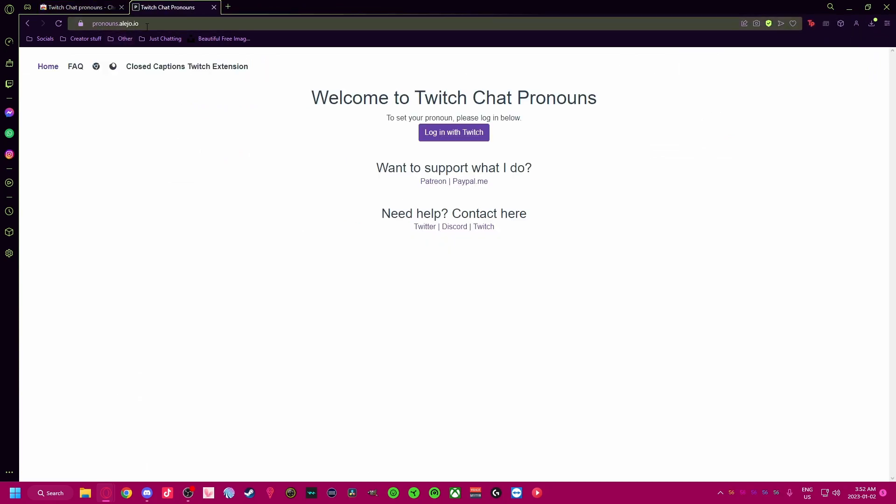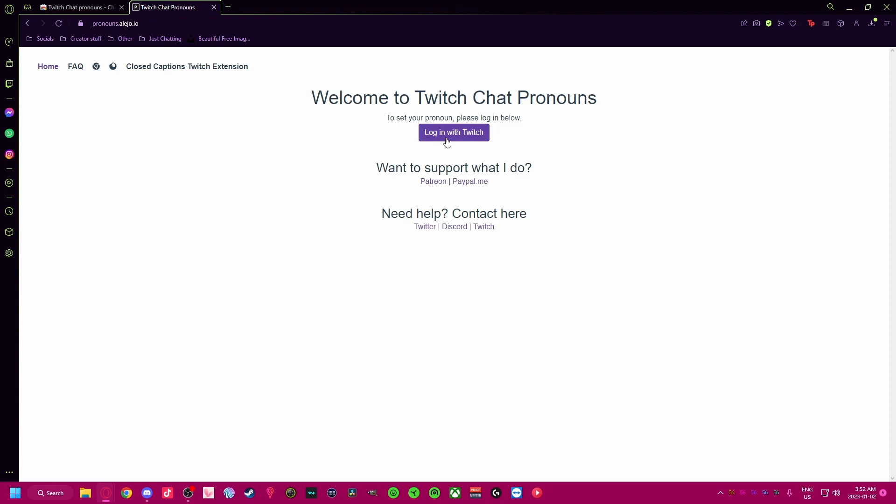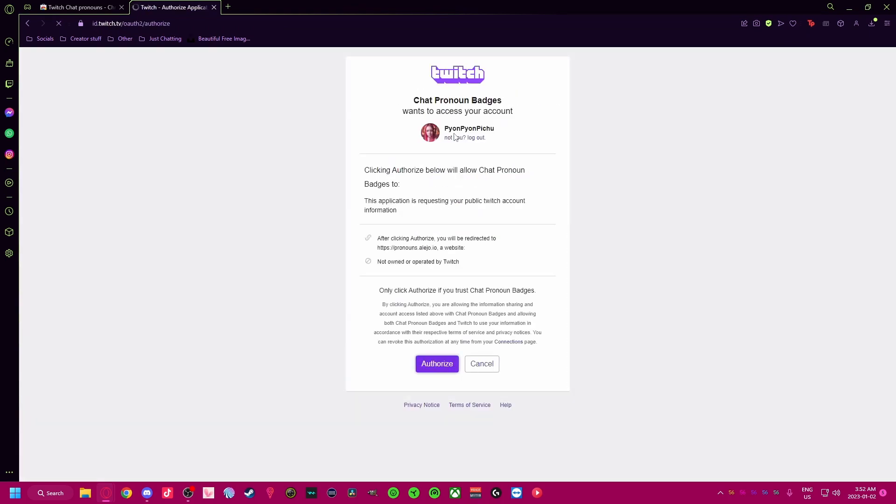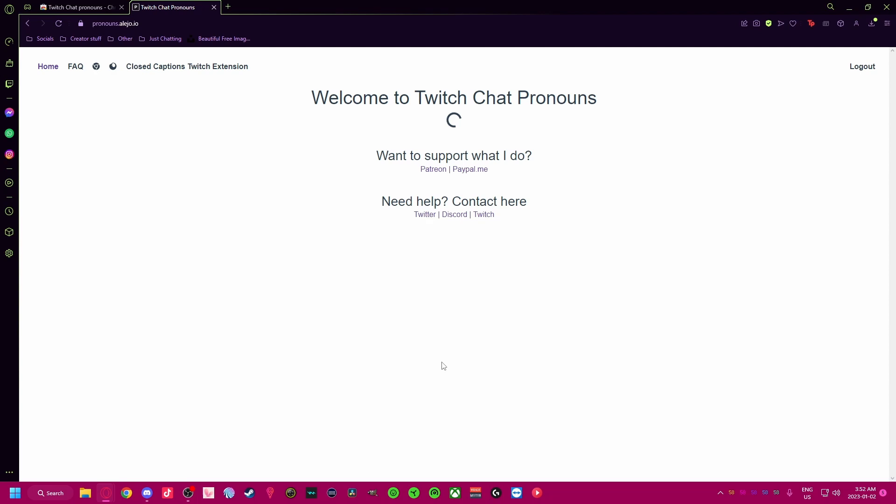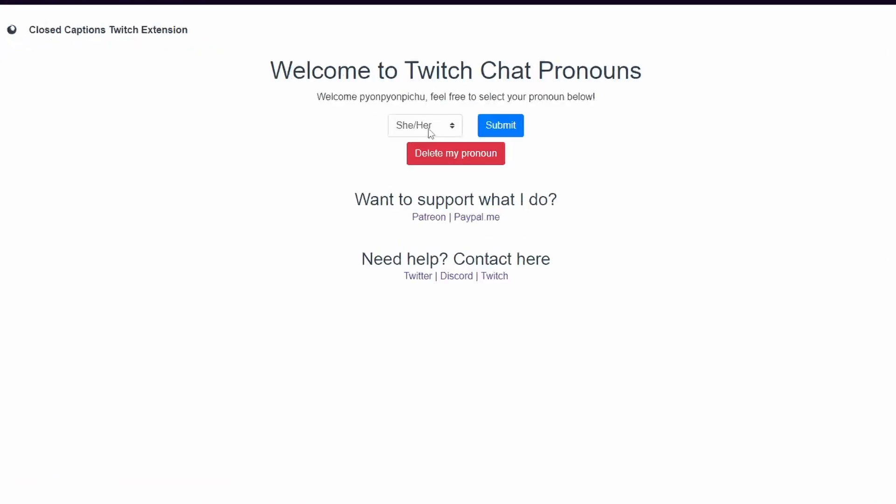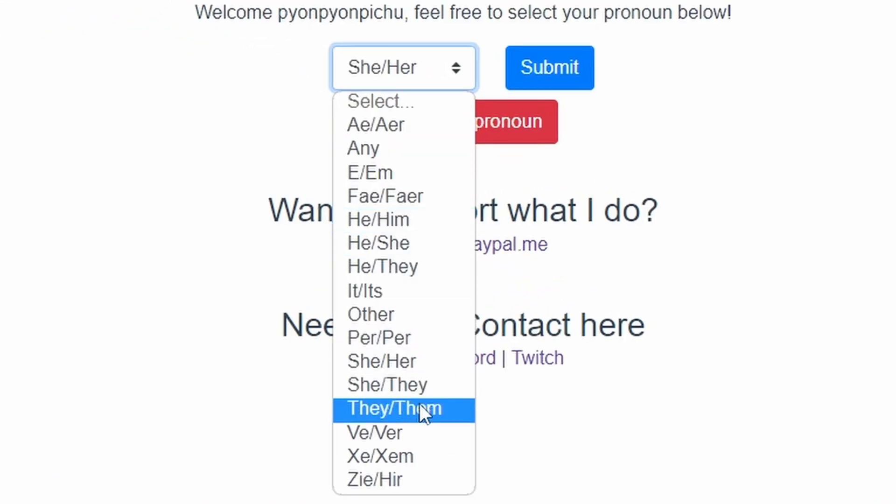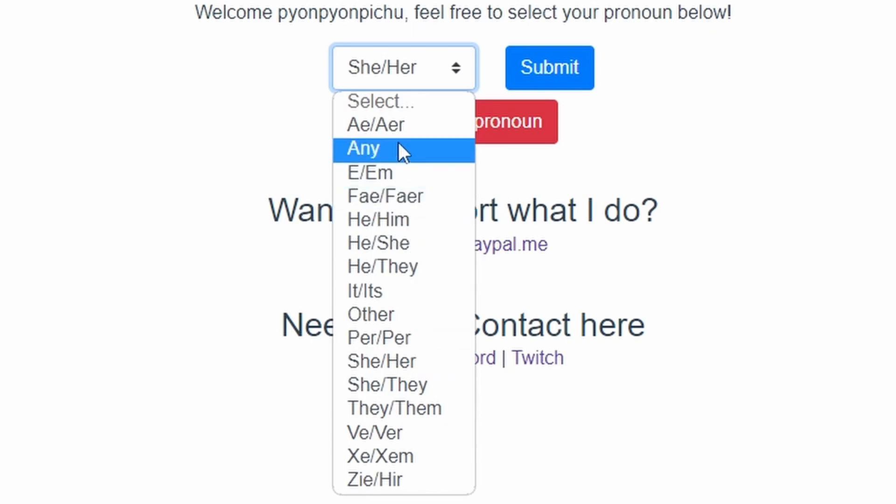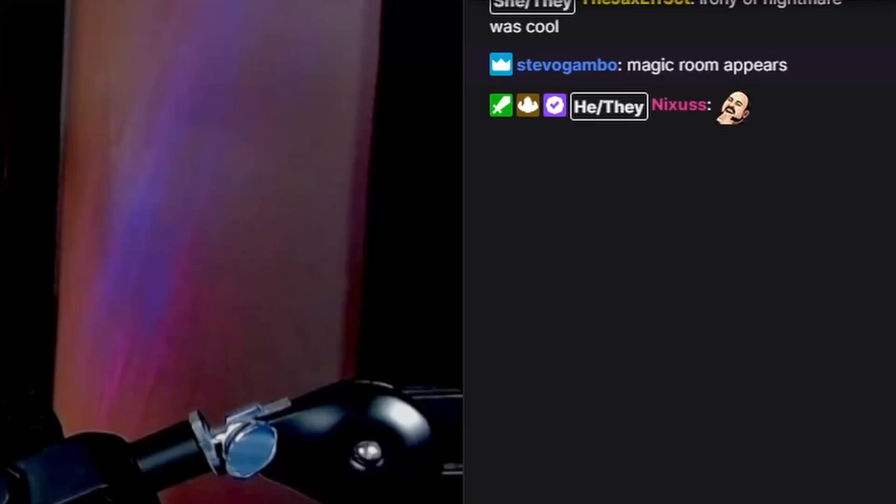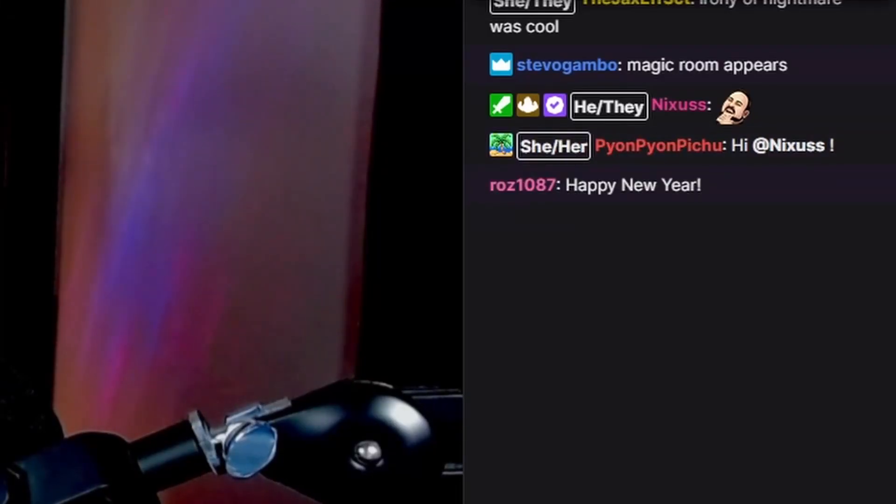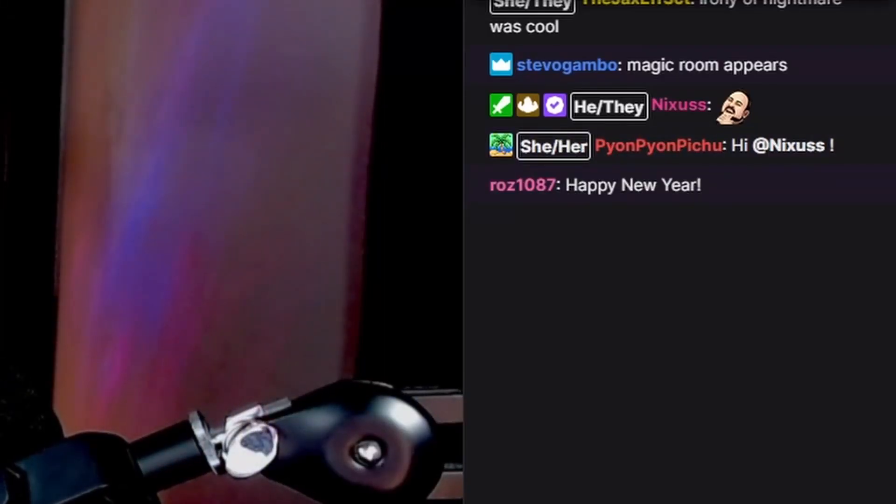Select one of the pronouns from the dropdown menu and submit. Your pronouns will be added as a Twitch badge in chat. You can view anyone else's who also has this extension.